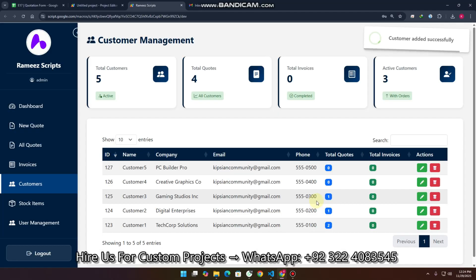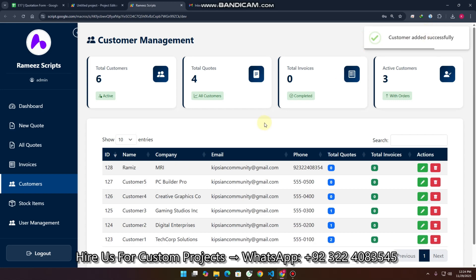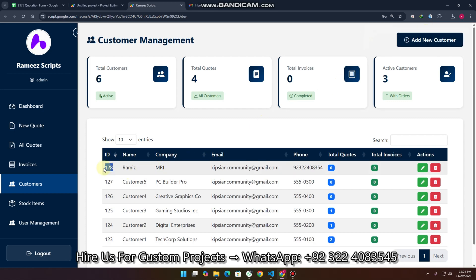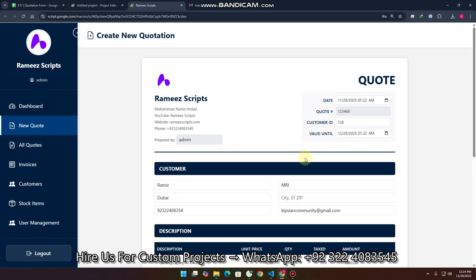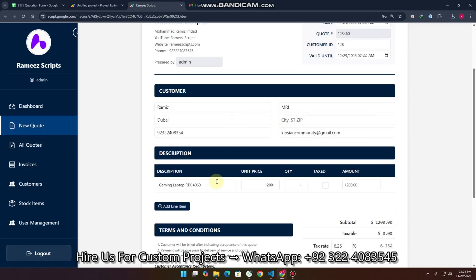When I click on 'Add Customer', it says customer added successfully. This customer is now assigned ID 128. We go to the new quote, enter 128, and you can see Rameez appears with all the information filled in automatically.